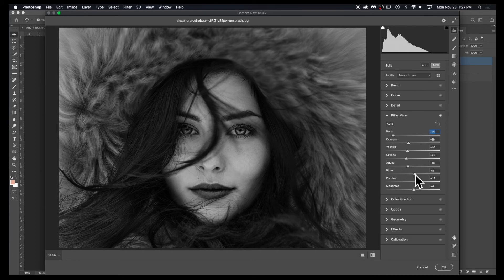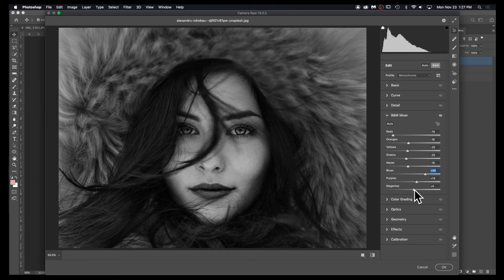And you can go through and adjust different colors and how they present in the black and white.